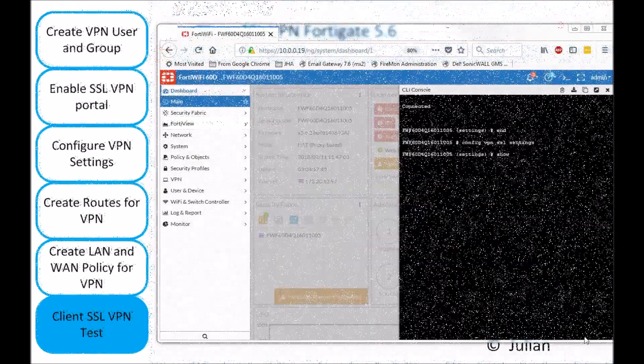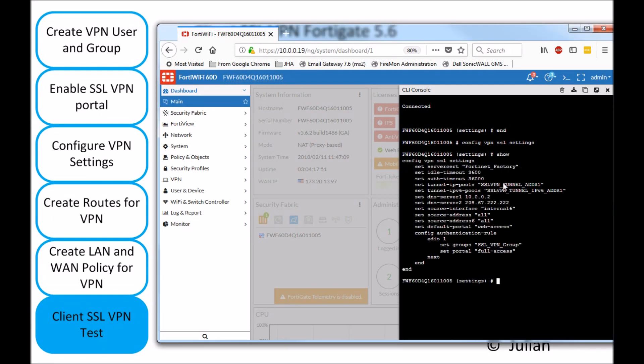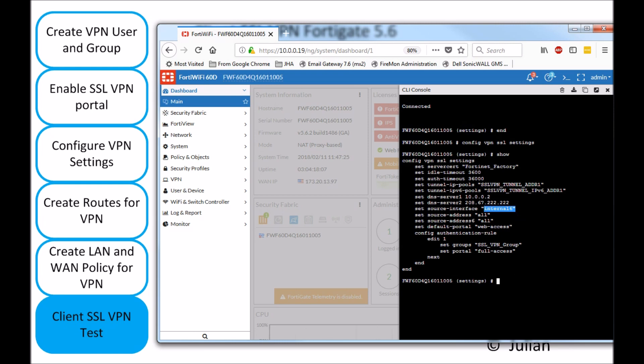So, before I wrap up my video, I like to go under config VPN SSL settings. I'll do a quick show. And what I want to emphasize here, set source interface is the interface that your SSL VPN is going to be listening. In my case, it's internal6. In your case, it might be wan1. If you have more than one, you need to have both in here.